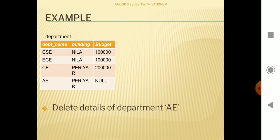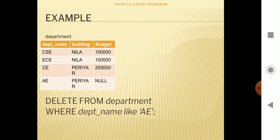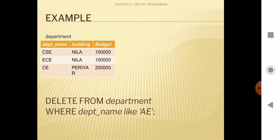Consider this department table which contains three attributes. If we want to delete department 'ae', we write the query: DELETE FROM department WHERE department_name LIKE 'ae'. There is only one tuple in the department table with the department name 'ae', and that tuple will get deleted.